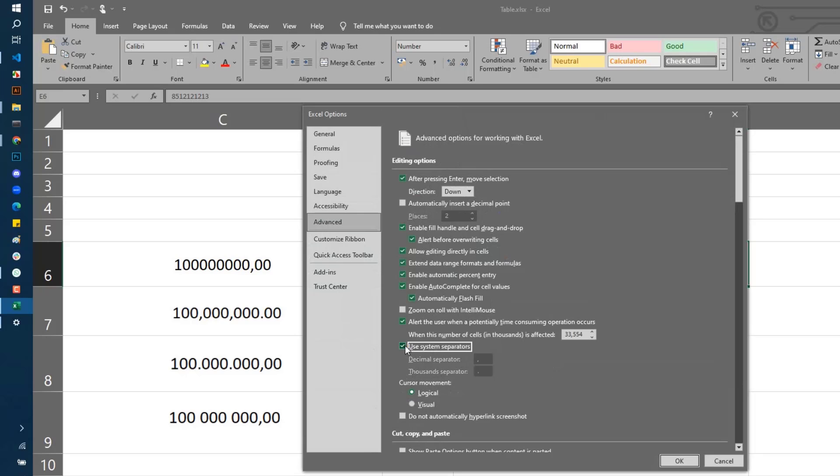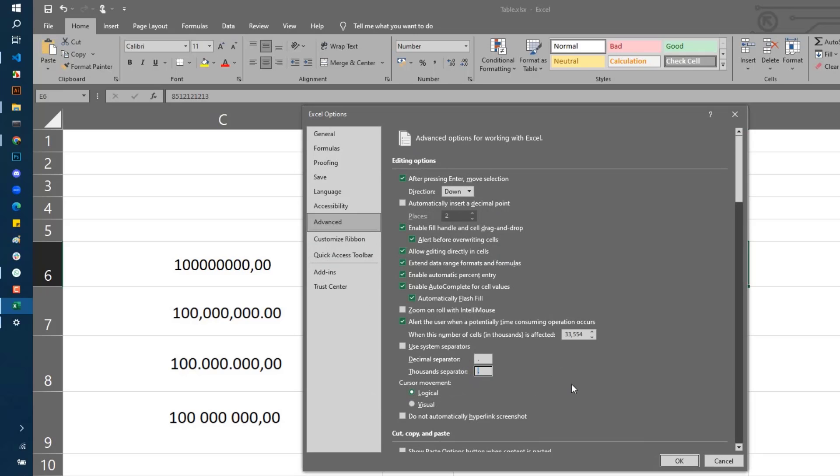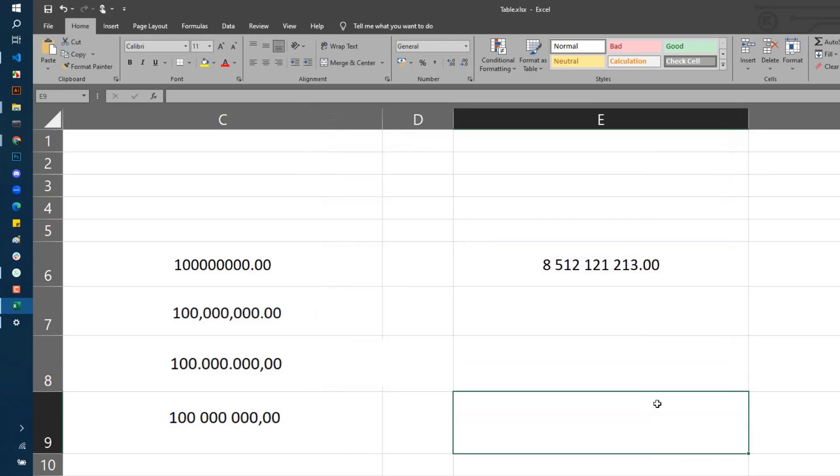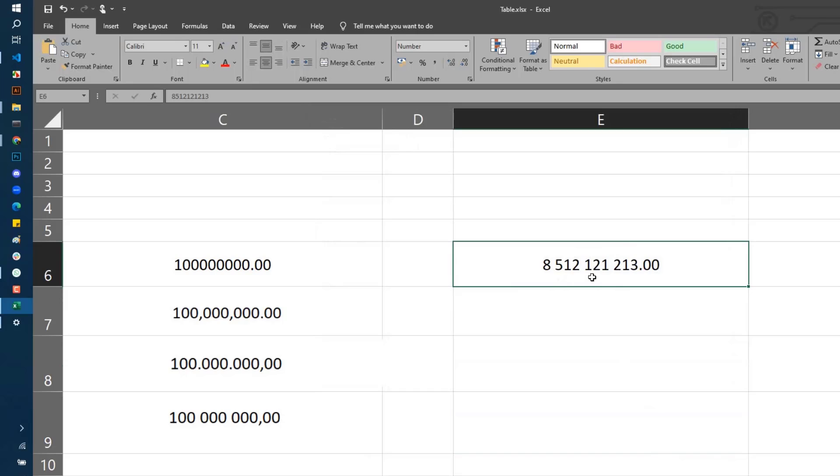Here you need to uncheck 'Use system separator' and select what you want. For example, I want the decimal separator to be a point and the thousands separator to be a space. Let's do this. Click OK, and you can see the format of my number